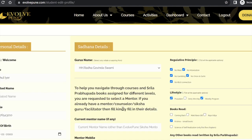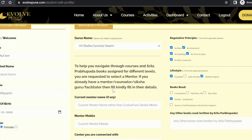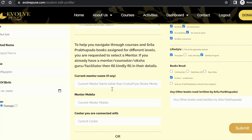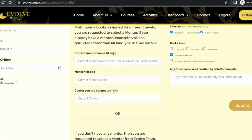Scroll down, click to acknowledge the instructions and guidelines, and click on 'Submit.' Once you submit, you would be redirected to a page where you will have to fill in your personal details and Sadhana details. If you already have a mentor, a counselor, a Siksha guru, or a facilitator, kindly fill in those details.